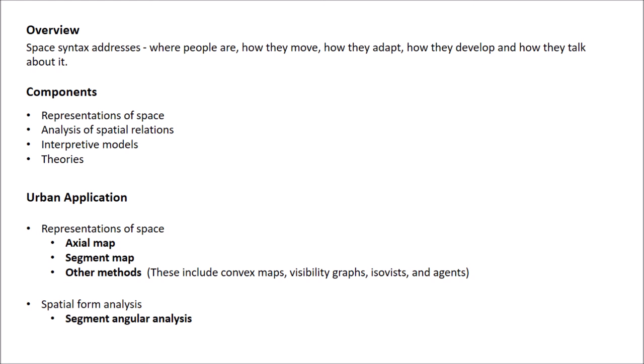It was conceived by Bill Hillier and his colleagues at the Bartlett University College London in late 1970s as a tool to help urban planners simulate the likely social effect of their design.